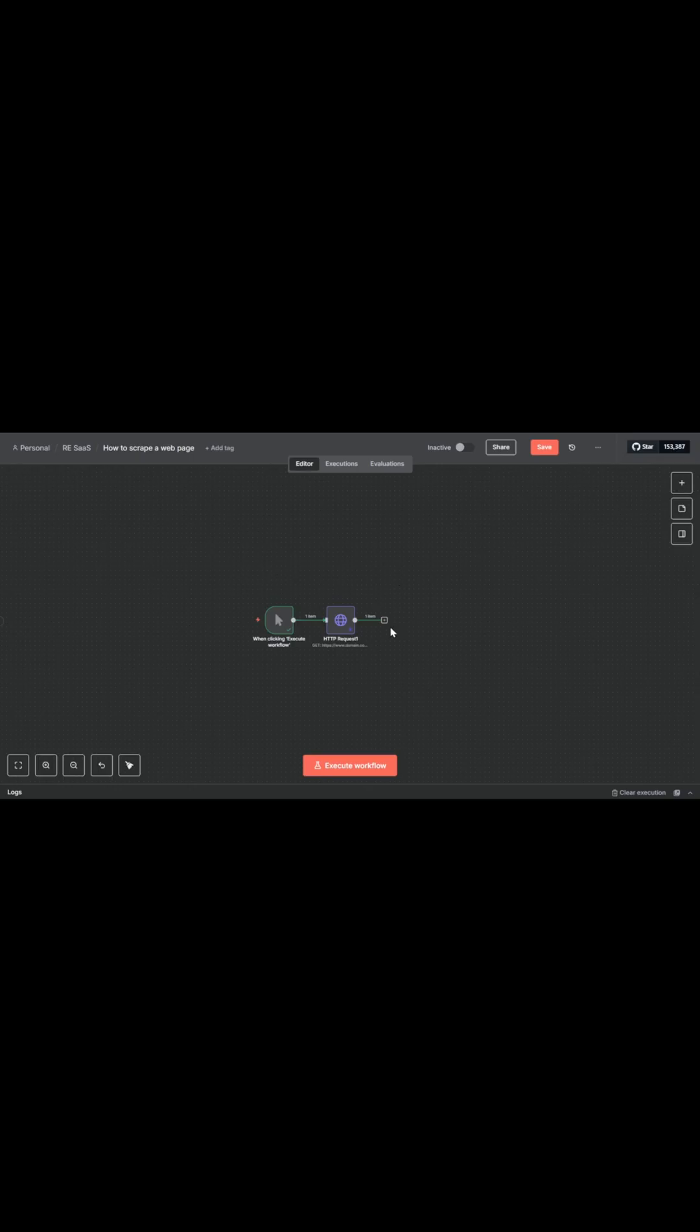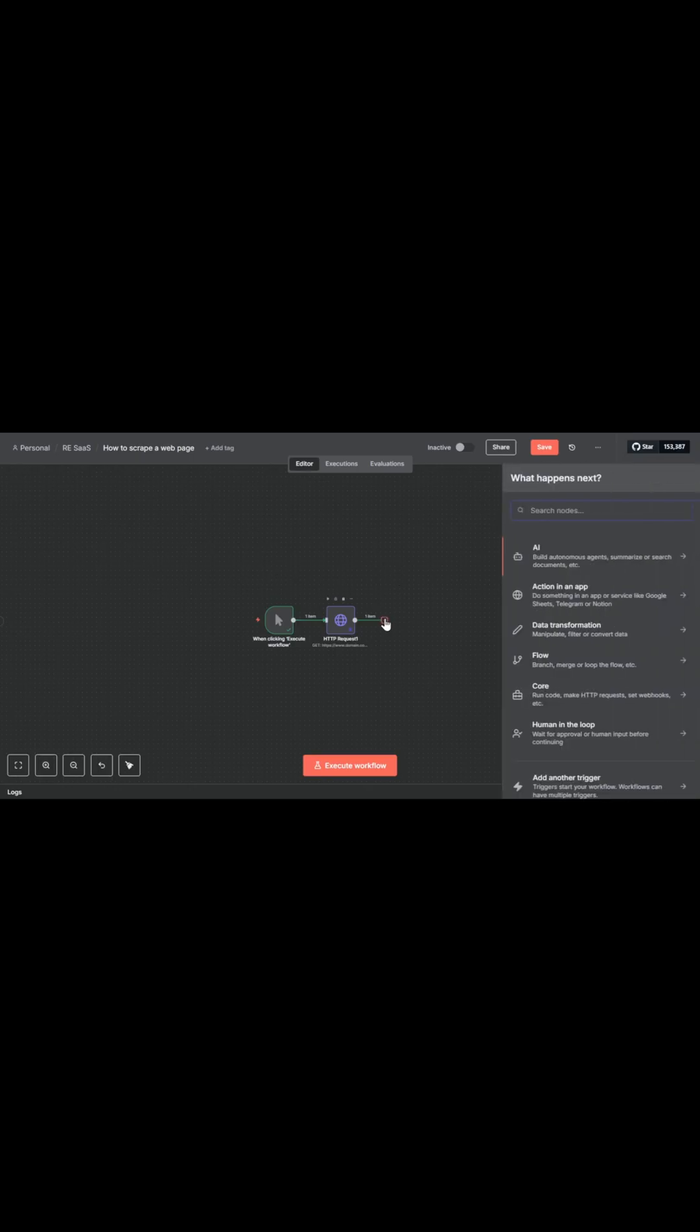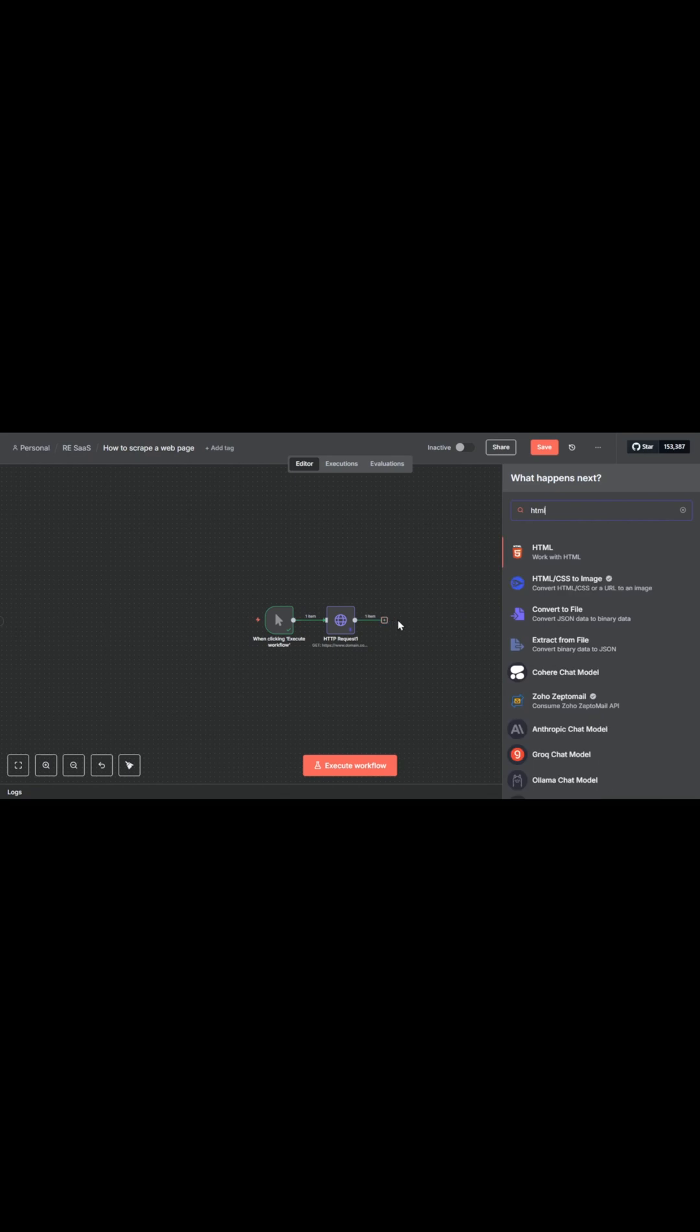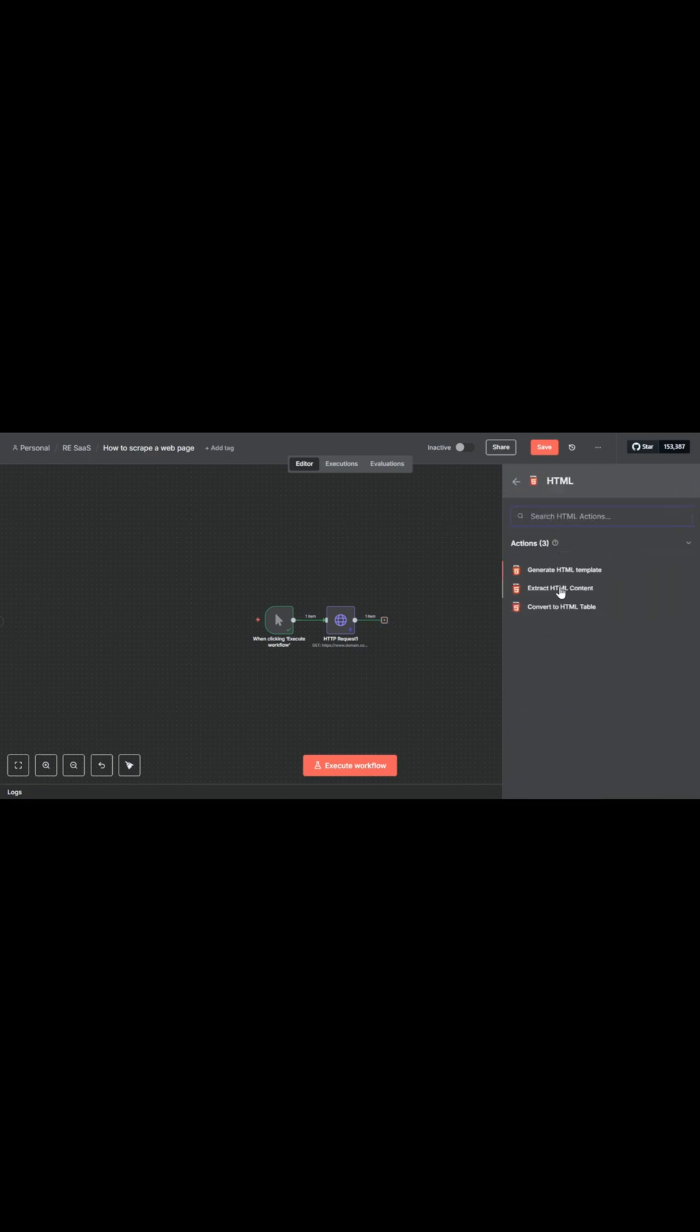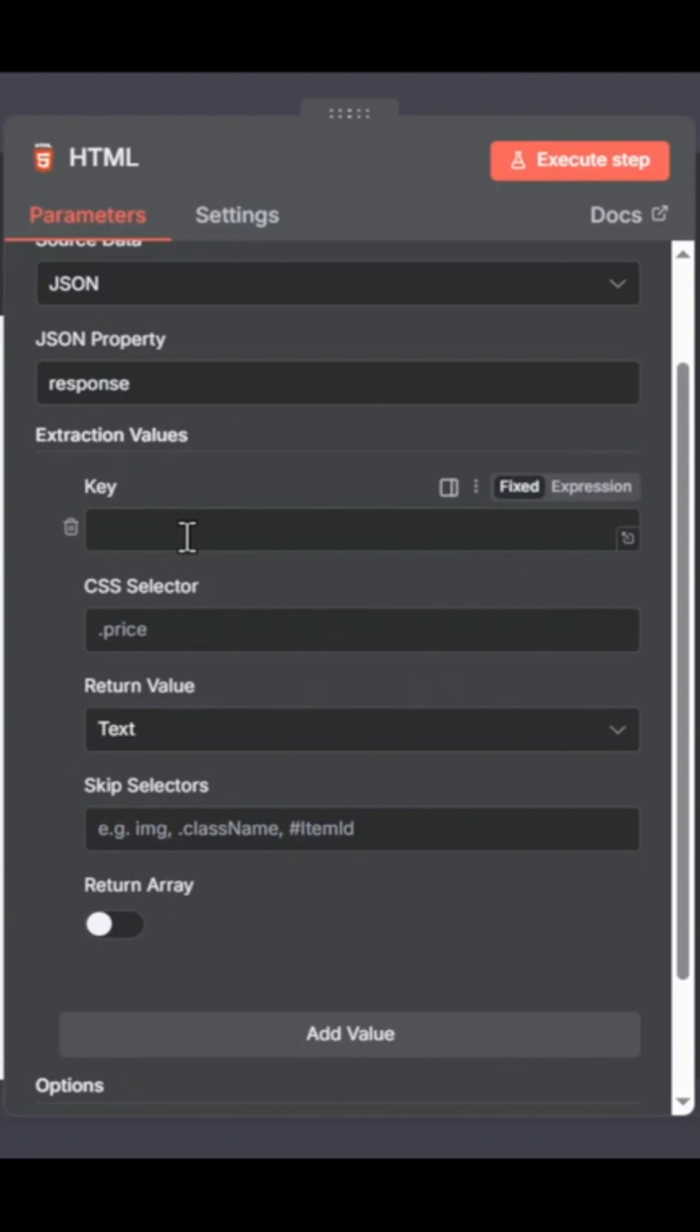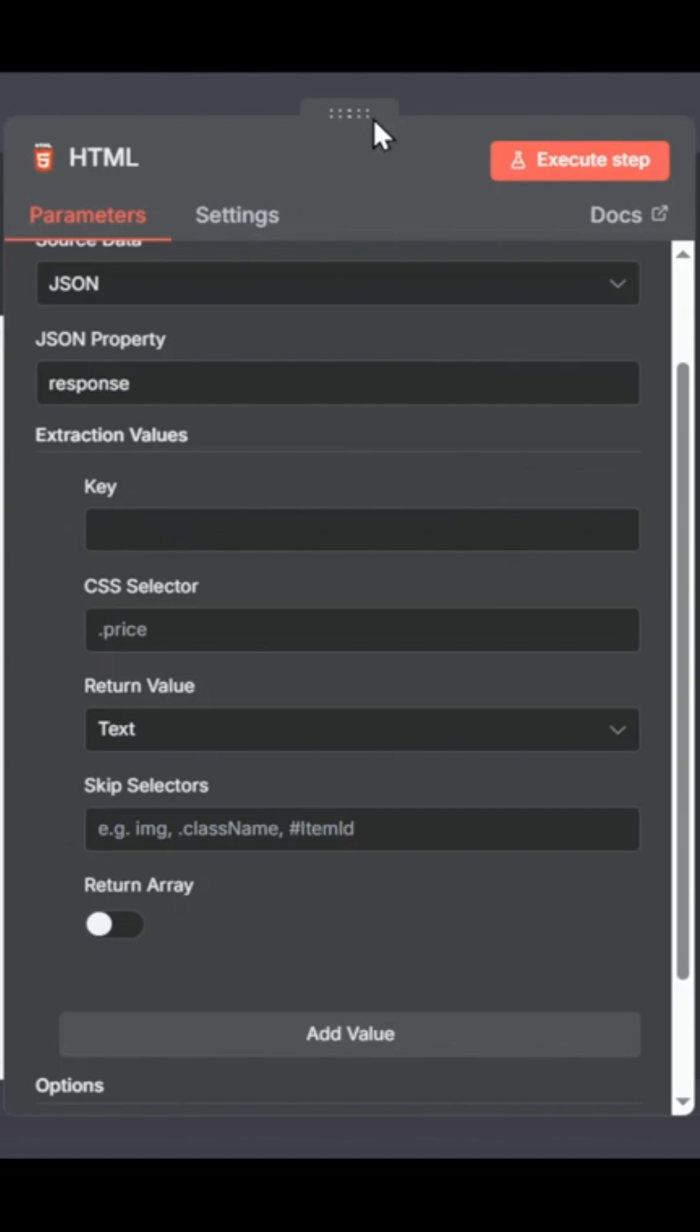What we are going to do is now add an HTML node. And this allows us to work with HTML. What we want to do is extract the HTML code. Actually define what is the way of accessing the piece of data we want on the page.